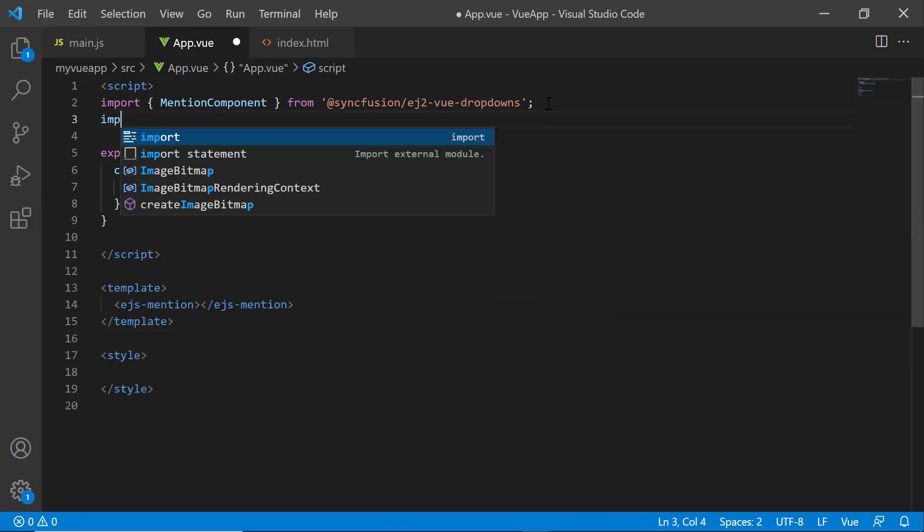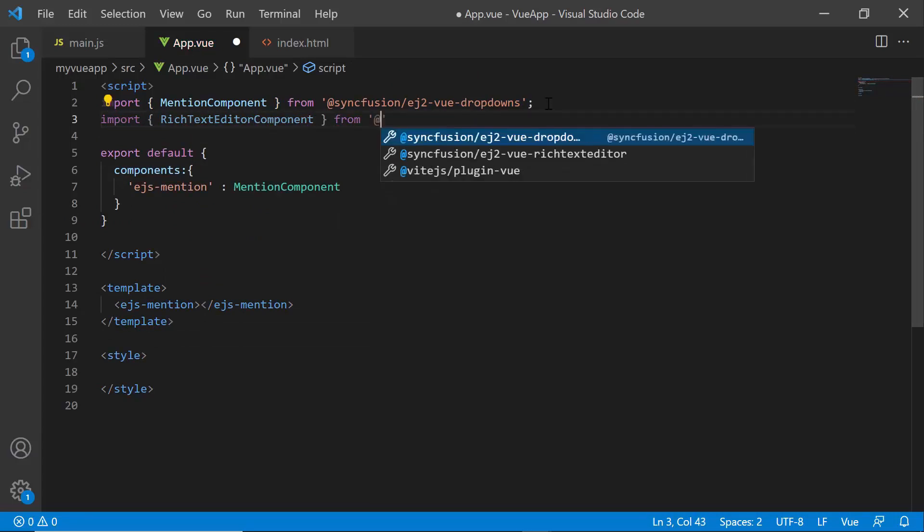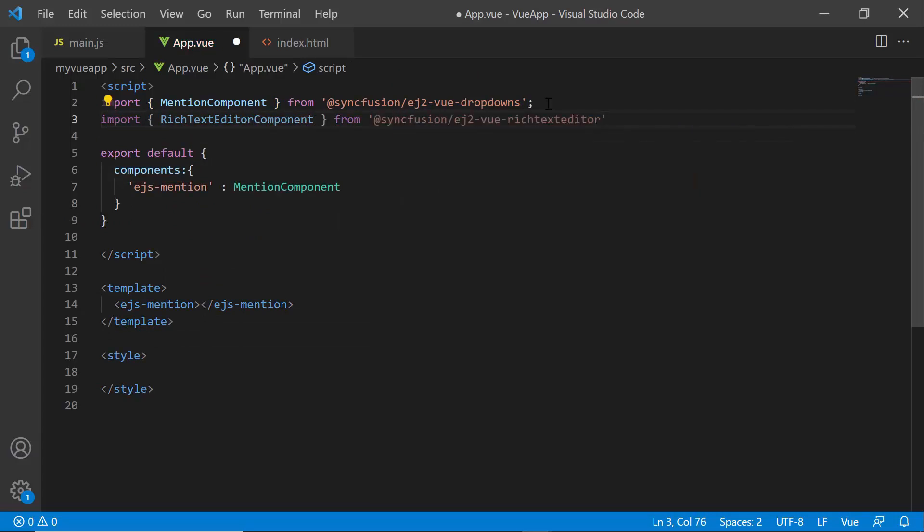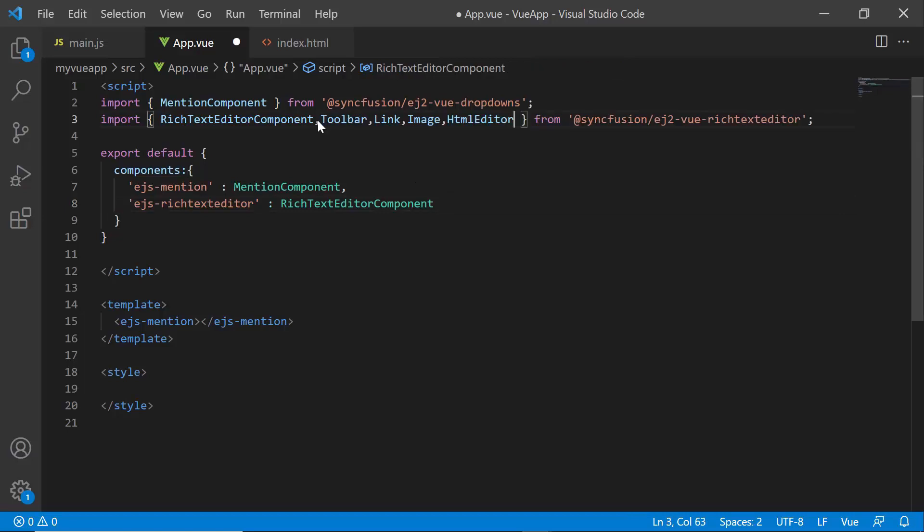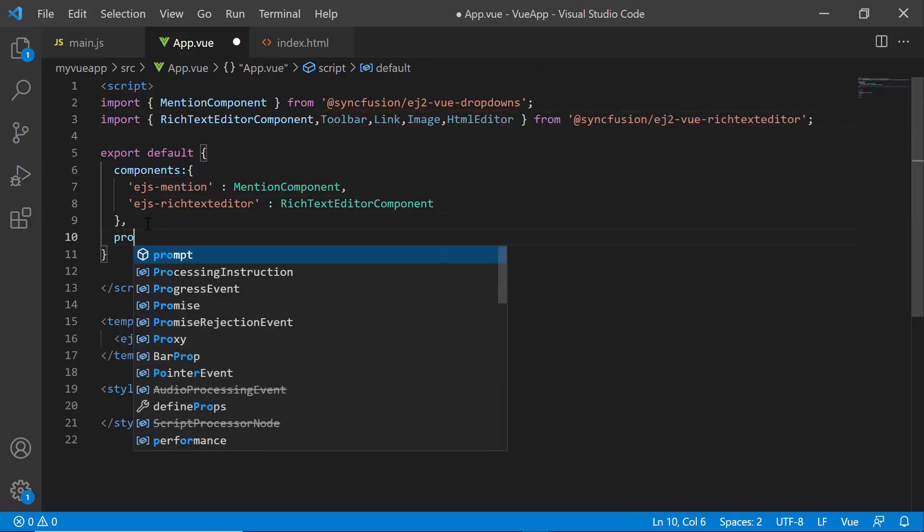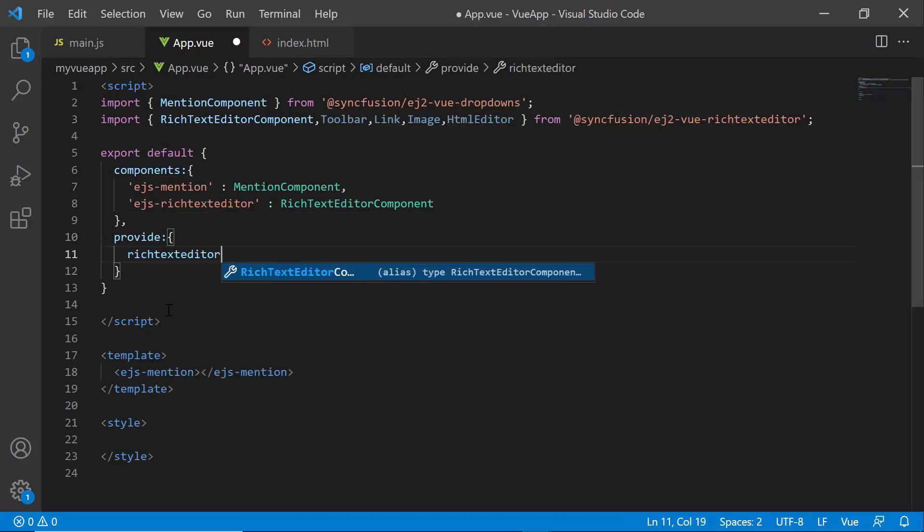Then, I import the component from the Syncfusion Vue rich text editor package and register it globally with its child directives. To access the various features of the RTE, I need to import the necessary modules from the package and inject them into the provide section.